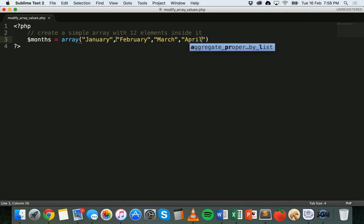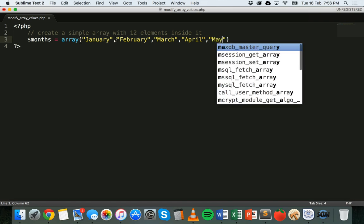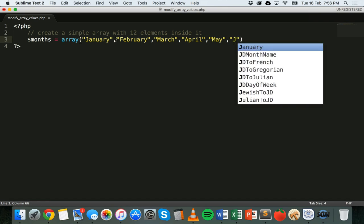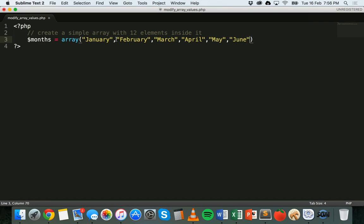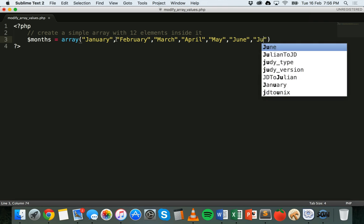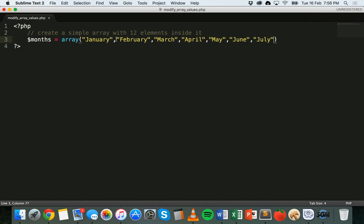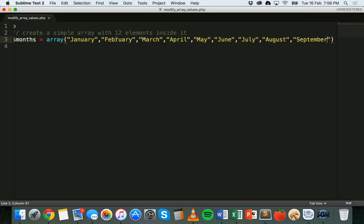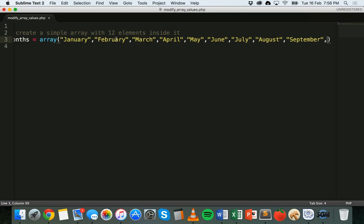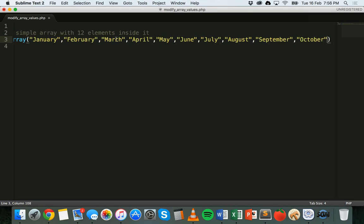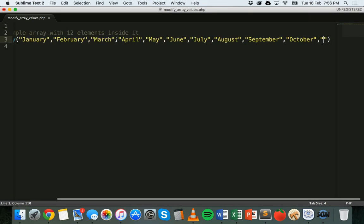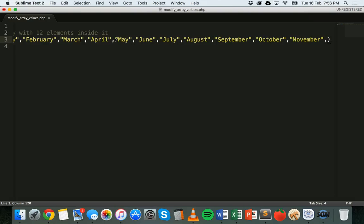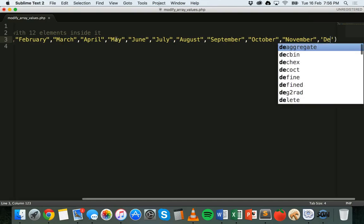March, April, May, June... October, and lastly December.